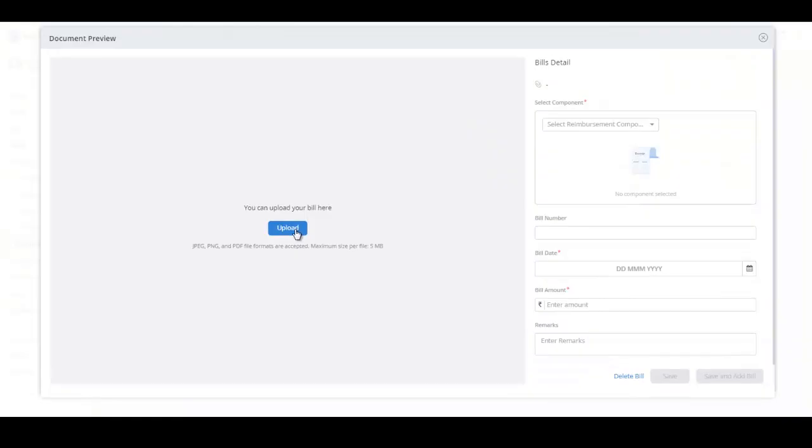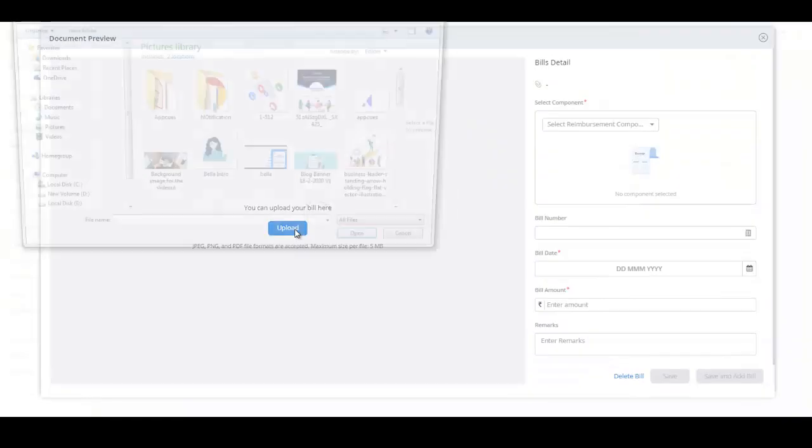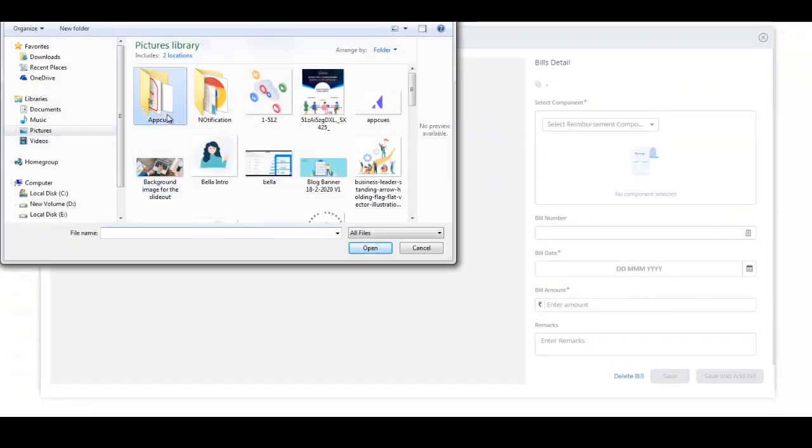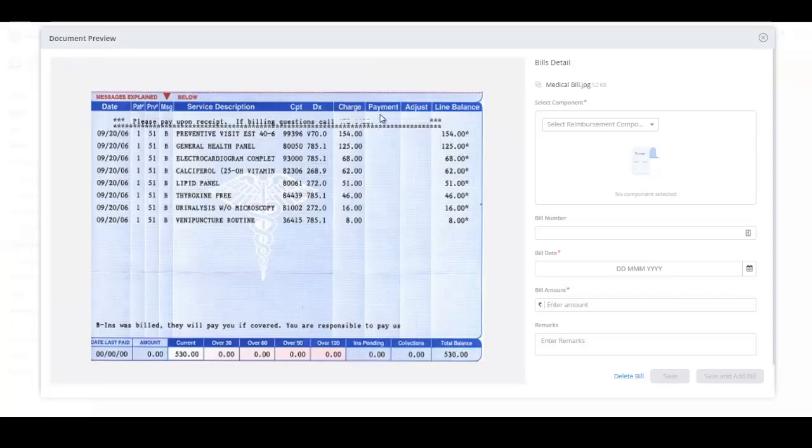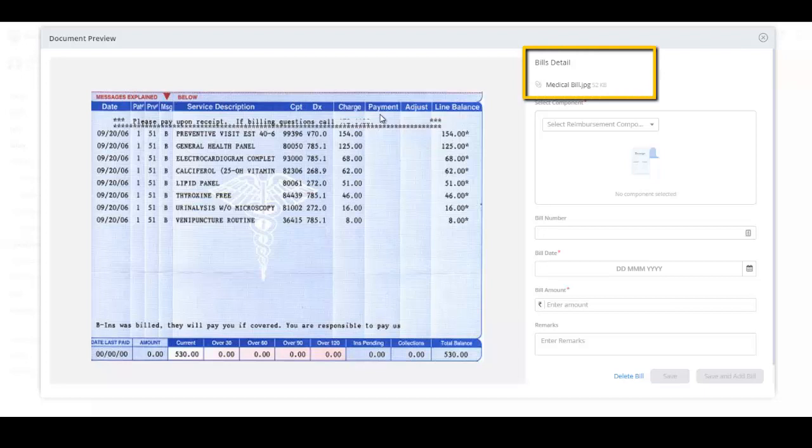Click Upload to upload bills. You can upload the bills in JPEG, PNG, and PDF format. The maximum size for each file is 5 MB. You can also view the name and size of the file under the bills details.